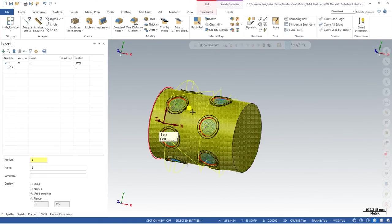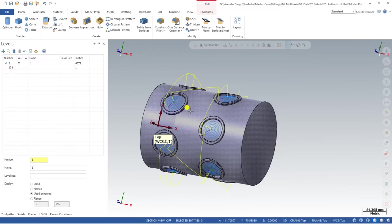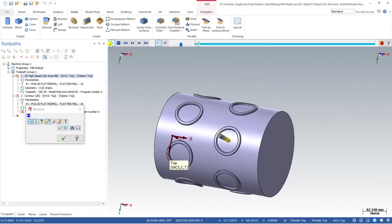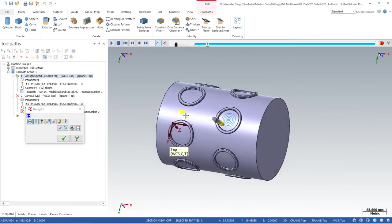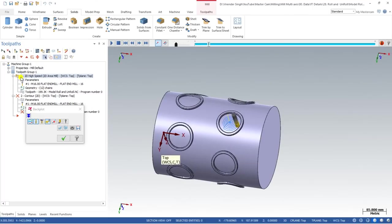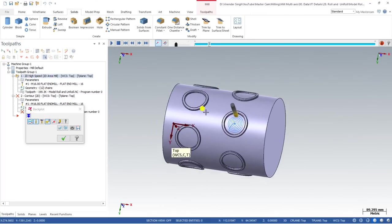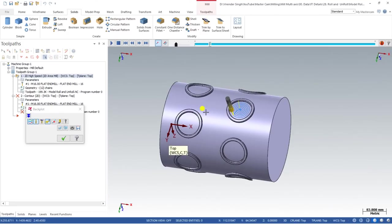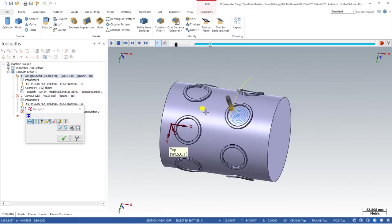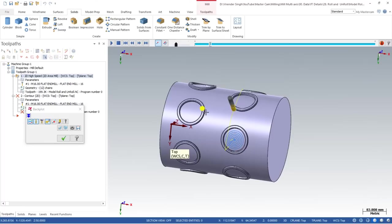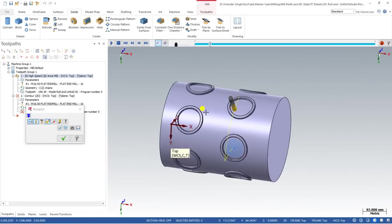Hello guys, this is Viren Singh and welcome back to our Mastercam multi-axis tutorials and toolpaths. This is another video where we created a toolpath with a different kind of strategy — using 2D high speed mill area milling — and that toolpath works perfectly on a rotary. This is a different method of creating a multi-axis toolpath with the help of 2D toolpaths.